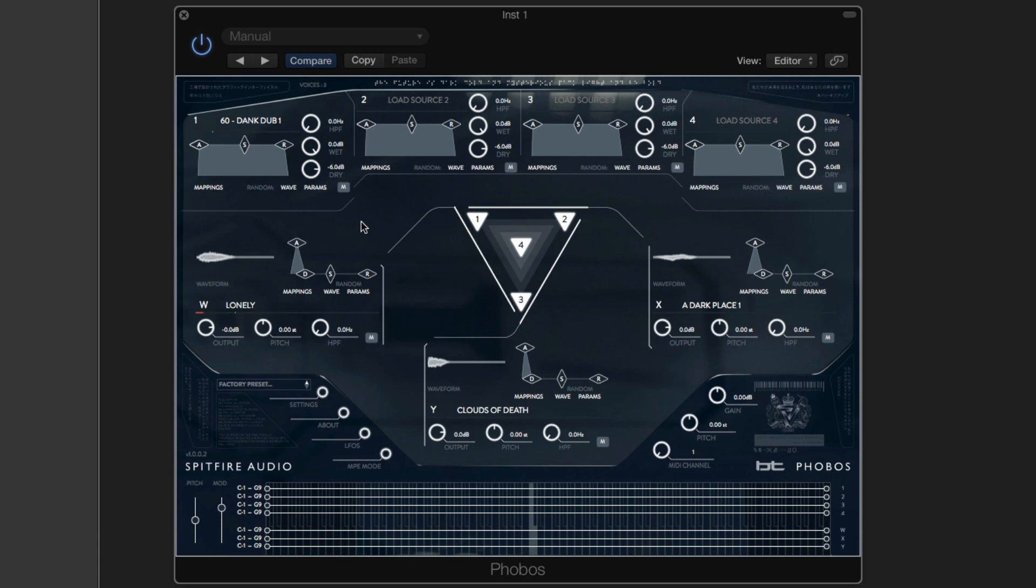So there we can hear the beat convolving with lonely. The puck for source number 1 is in the top left hand corner.